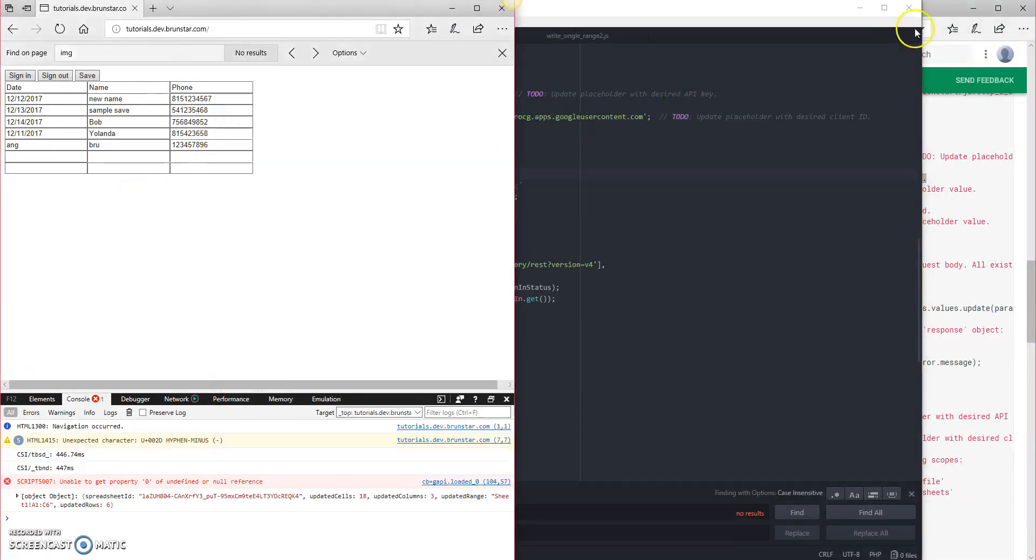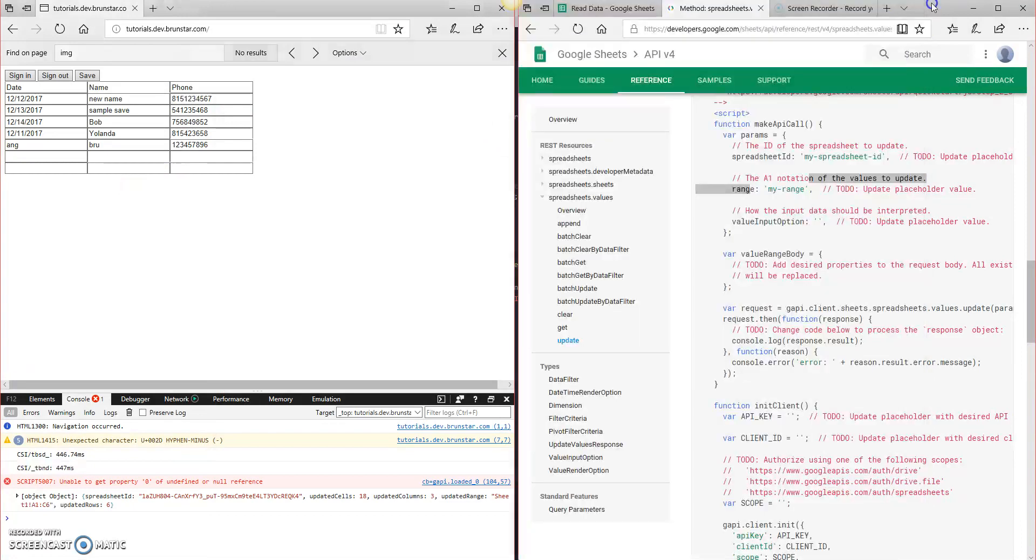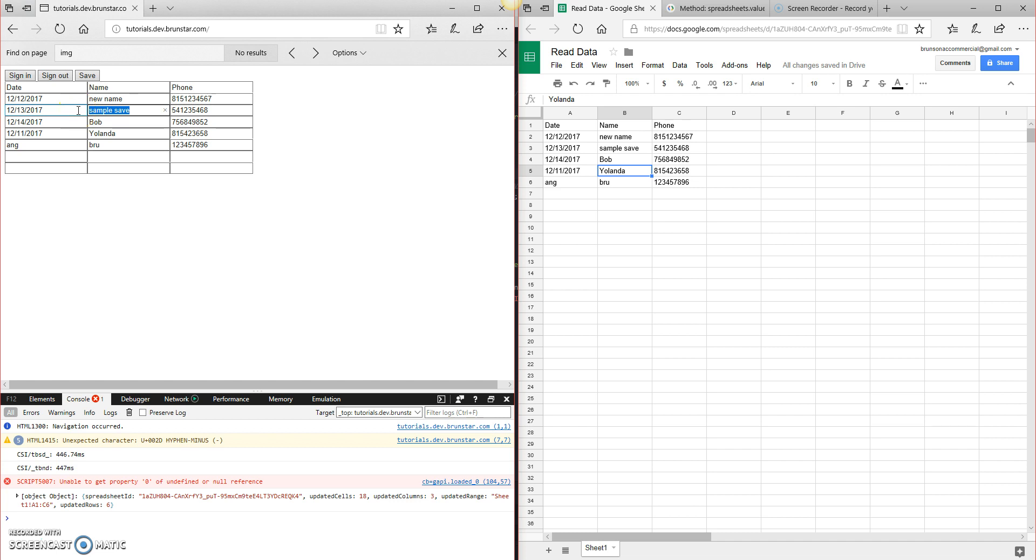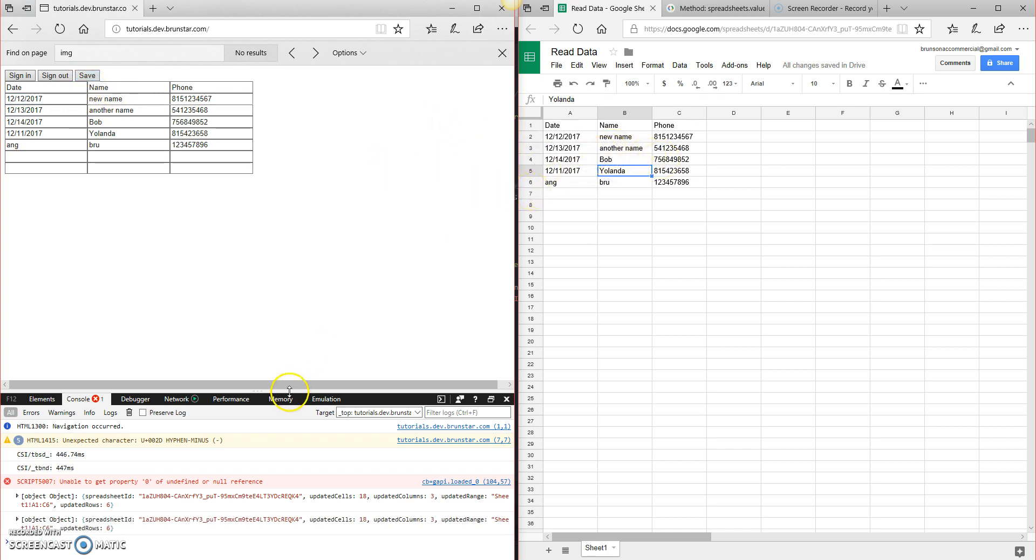And so now, if we go over to here, I can go back again. I had sample save once, and now I've got another name. If I save that, you can see it says another name. It changed before I could even get over there. And that's it.